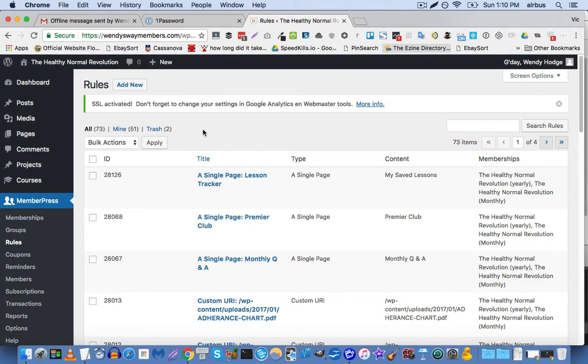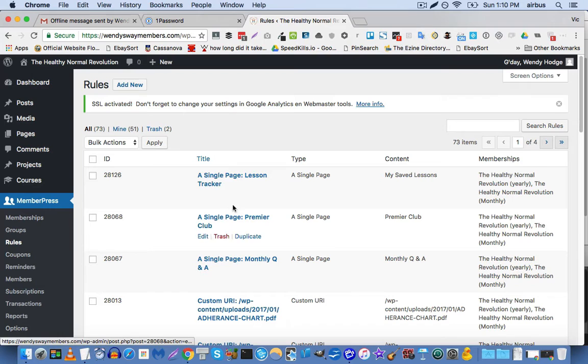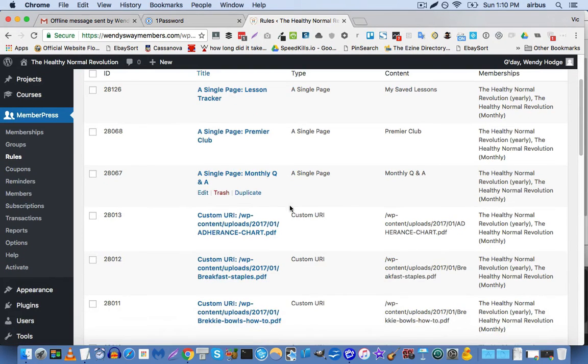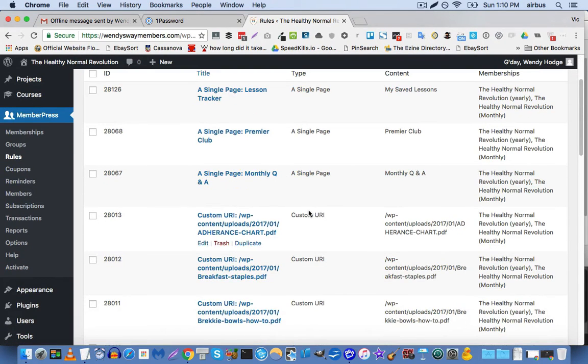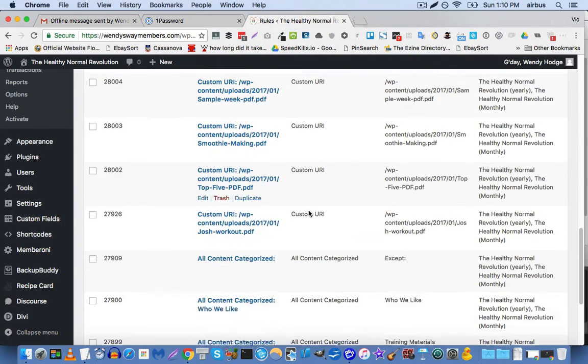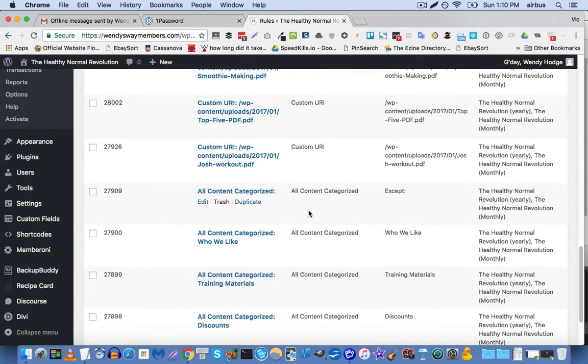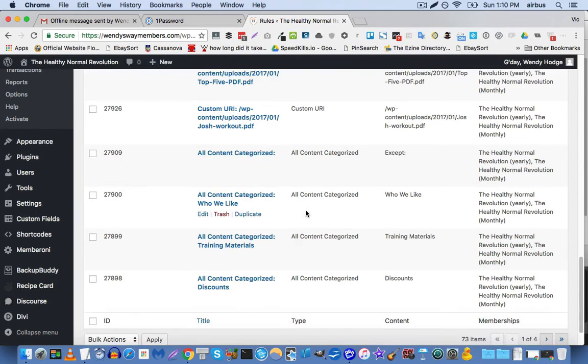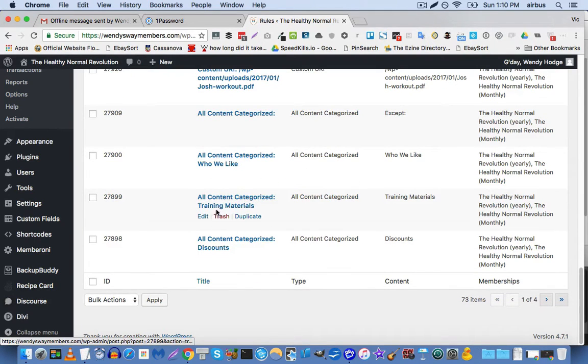Now, a lot of times what you will do when you want to protect content in MemberPress is you will create a rule that protects a single page that you want protected, or a custom URL. Now, the problem with this is that it depends on you doing each piece of content protection one by one, or you can depend on categories.